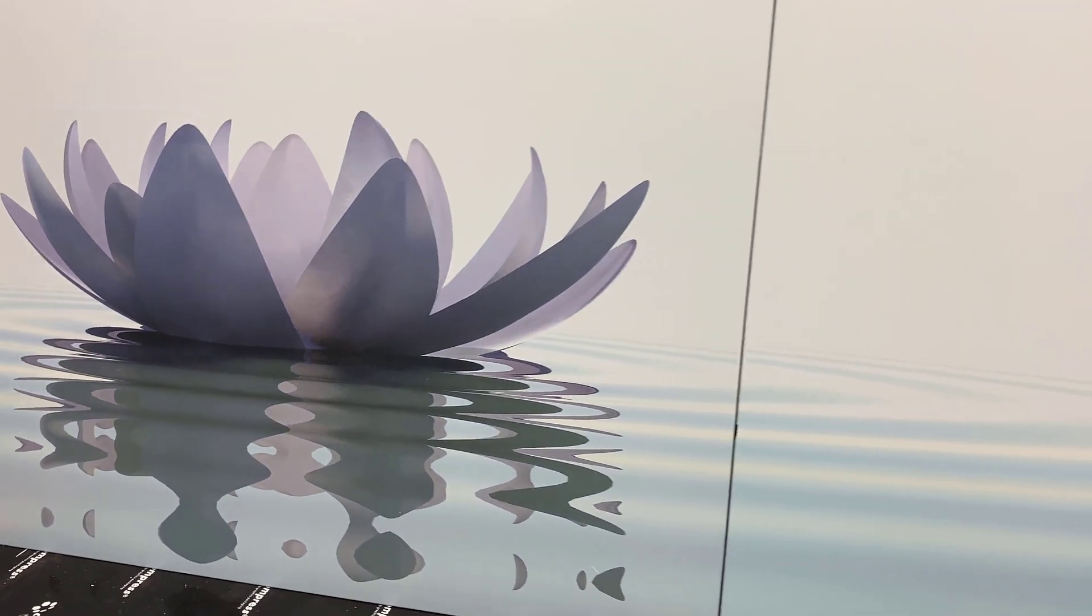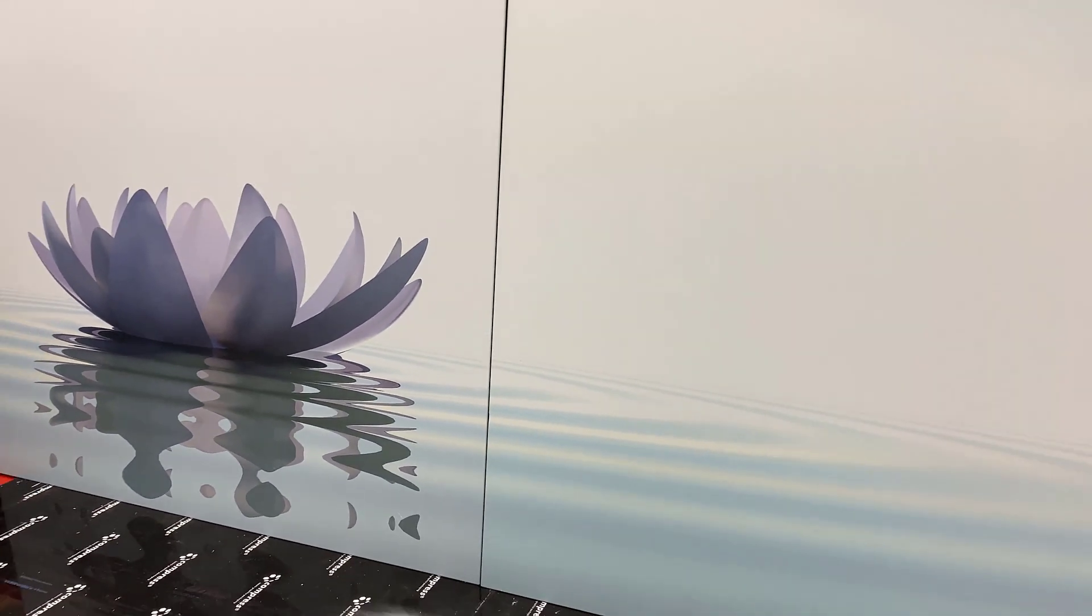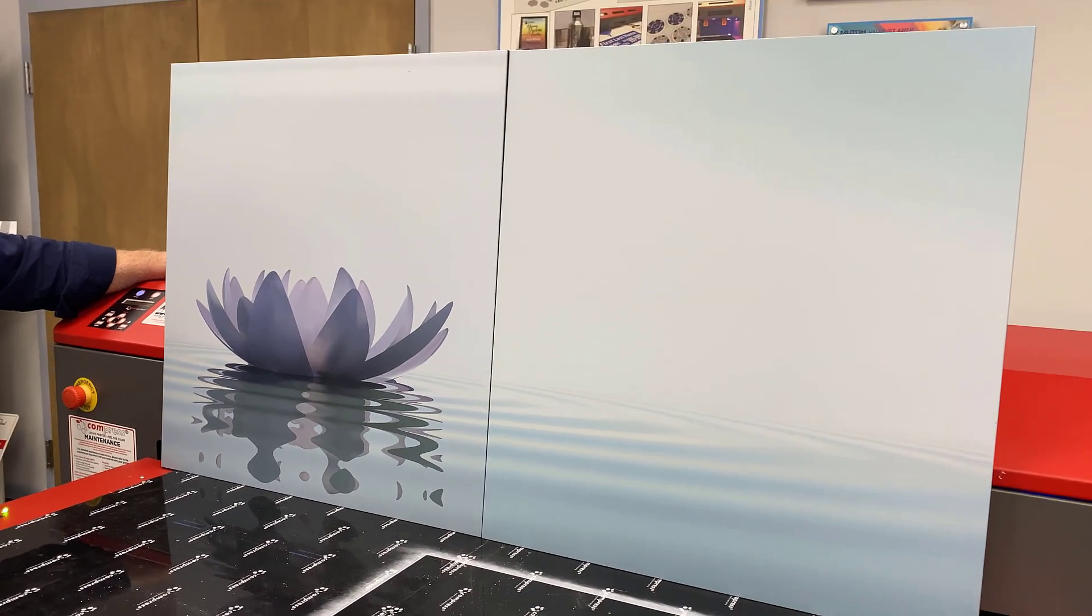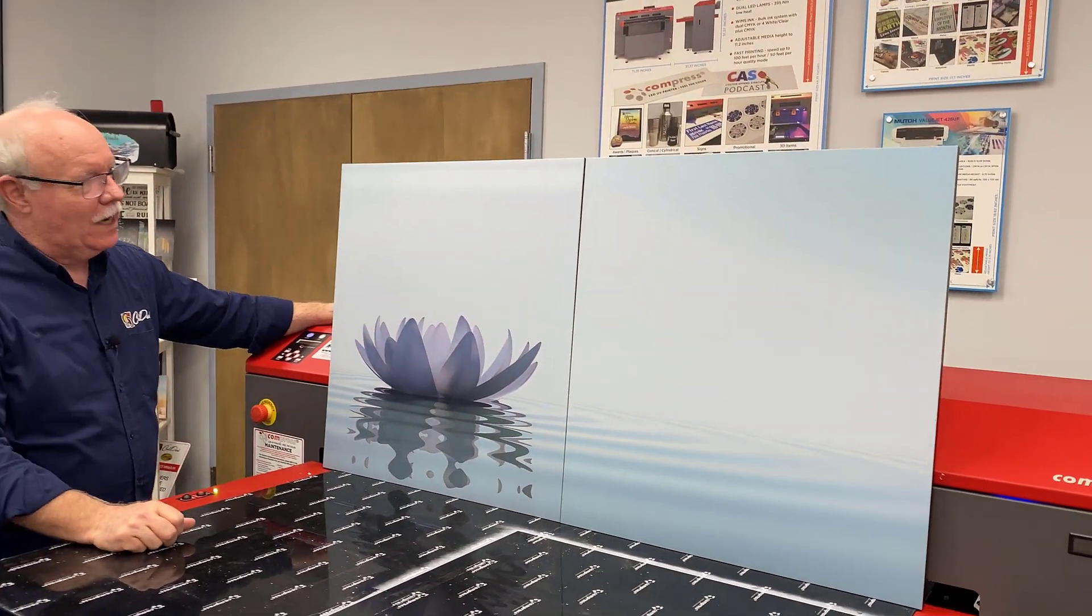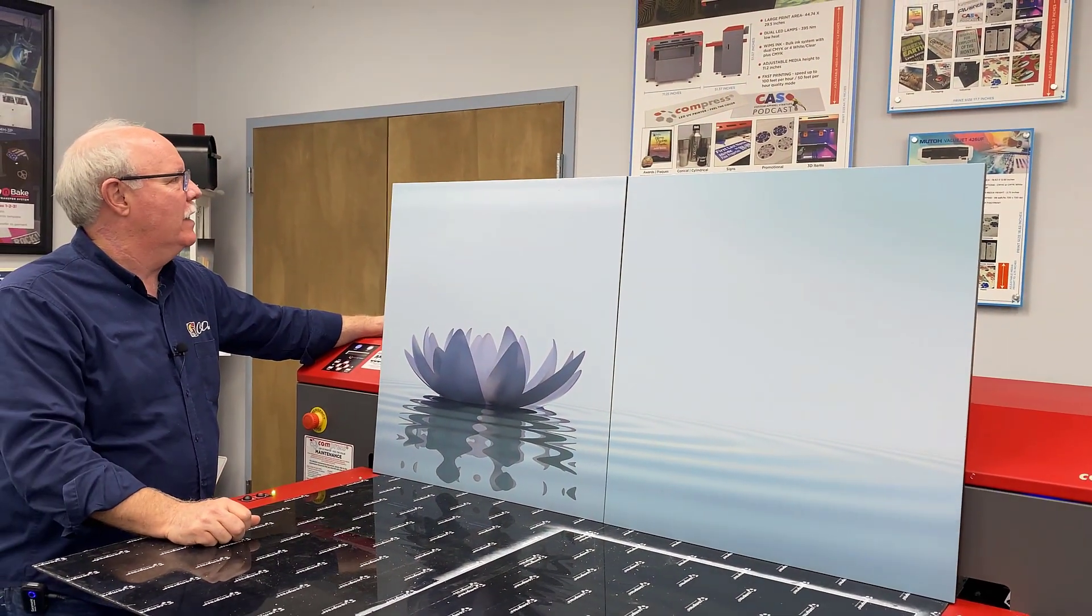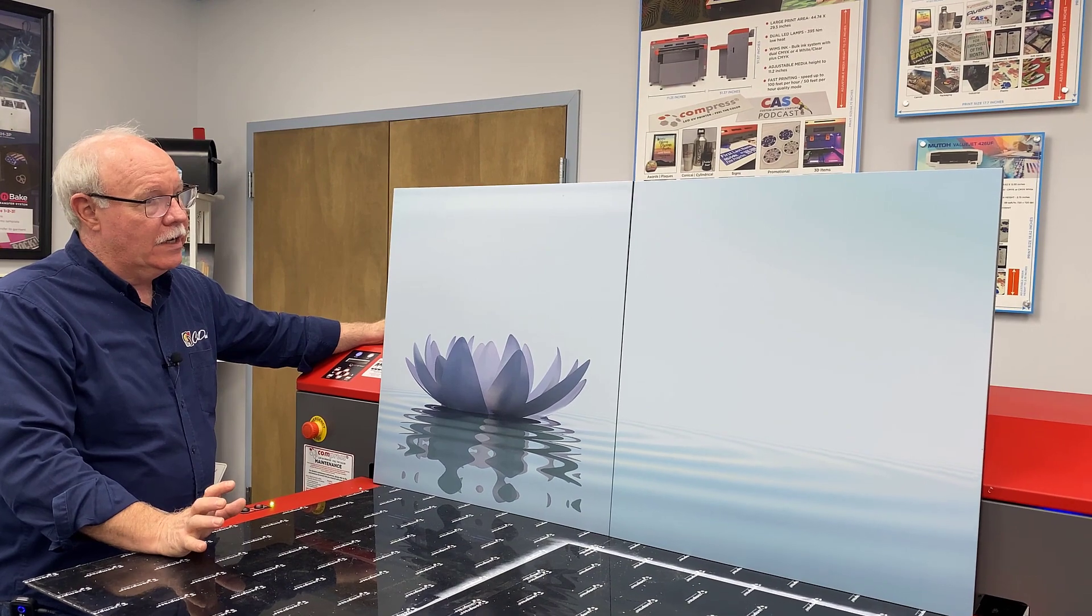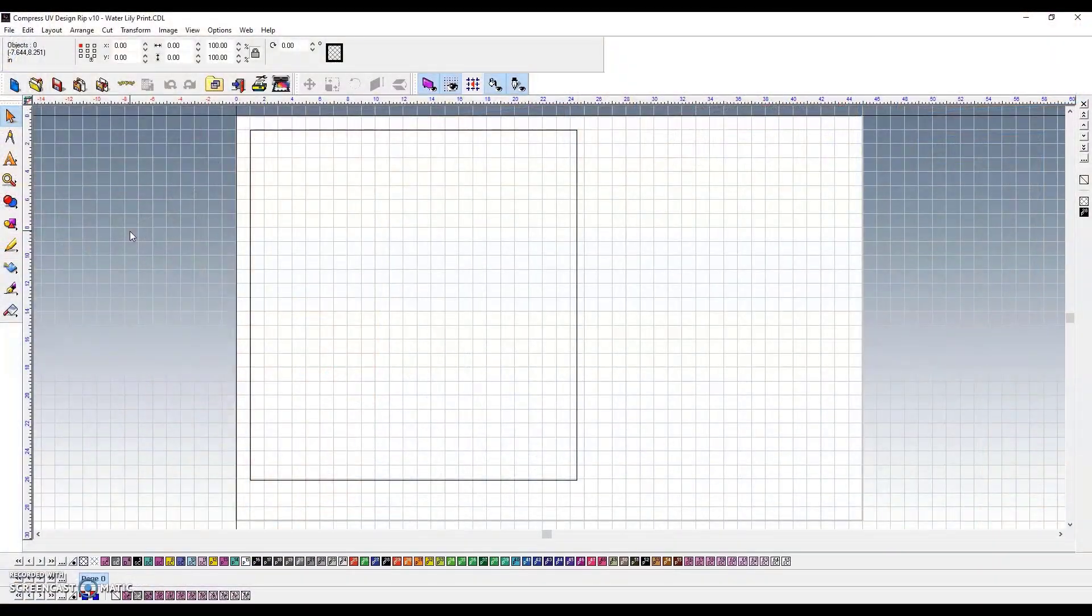What we did is we printed these with a white underbase and then came back with the full color image over top. It's got a pretty cool effect here. Let me show you what we did to get this done.